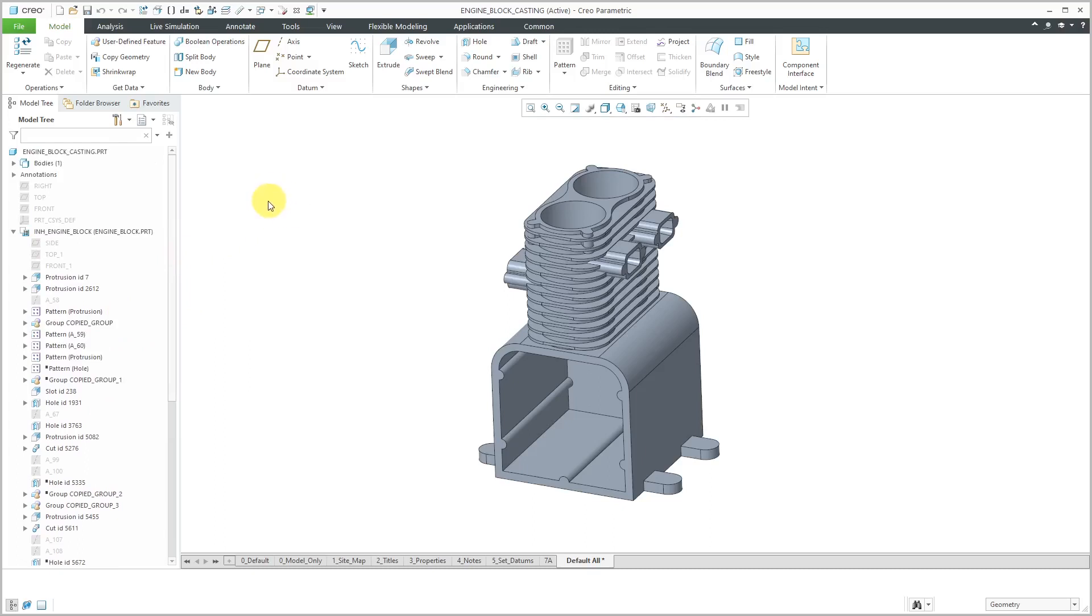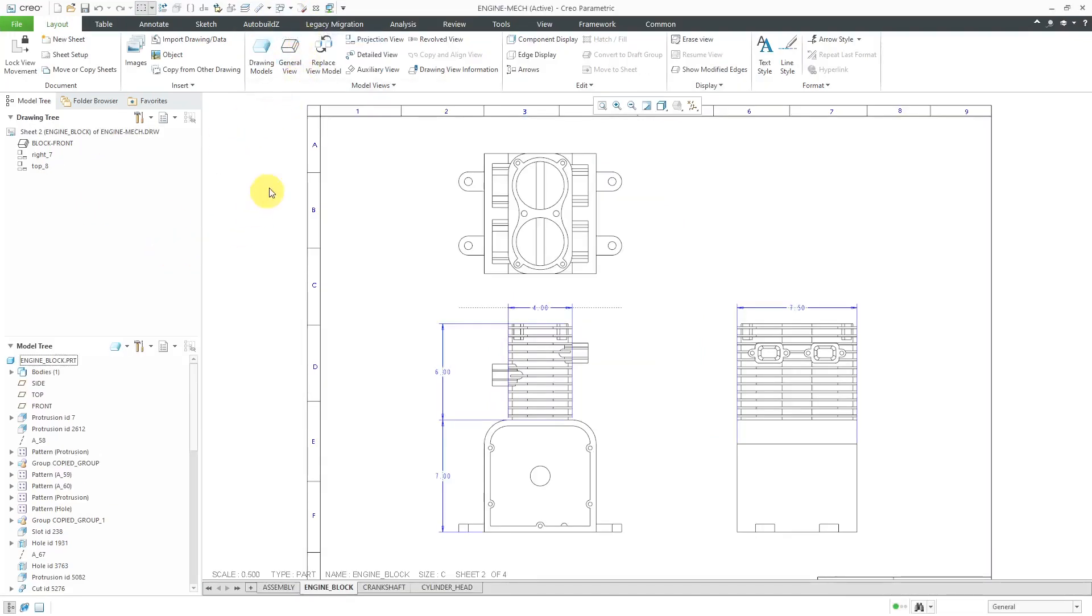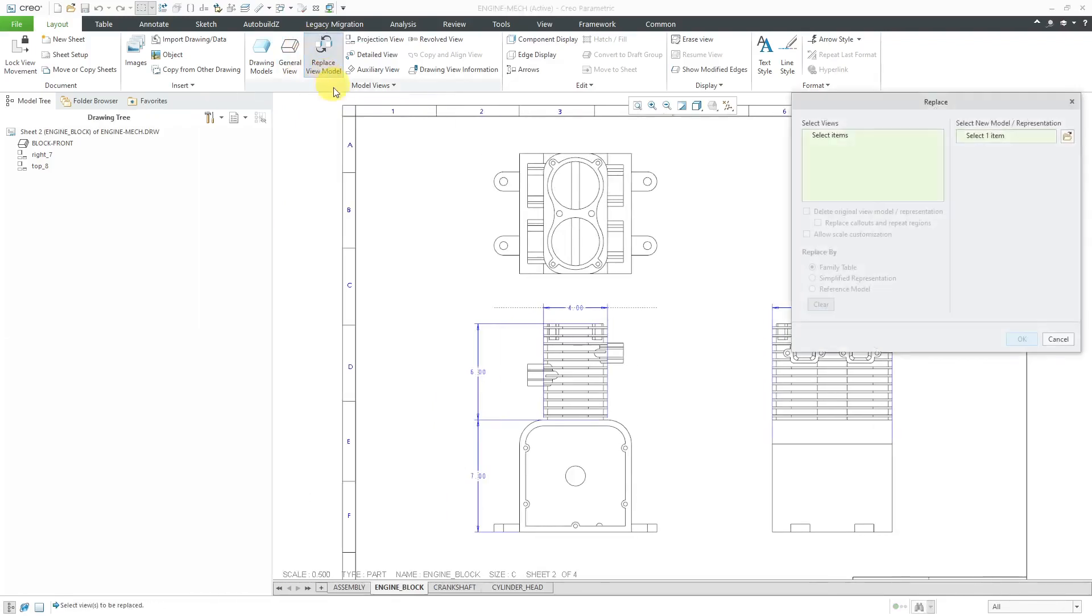Let's go back to the drawing. To execute the command, you can do it from the Layout tab. We could choose Replace View Model.